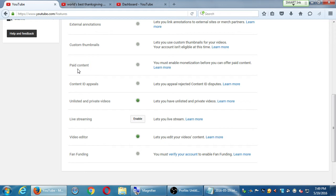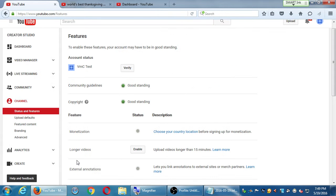Once you verify, you'll also be able to file Content ID appeals. If you upload a video with some copyrighted song, you can try to fight it — right now I cannot. YouTube scans your video and if it finds copyright issues, the minimum is it won't let you show your video, and worst case it deletes your video. You can fight that with a Content ID appeal after you verify.